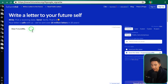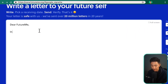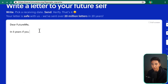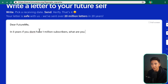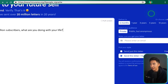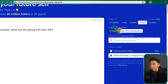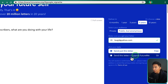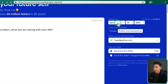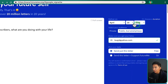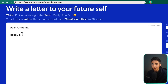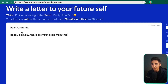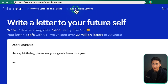This is FutureMe. I can type 'Dear FutureMe, in five years, if you don't have one million subscribers, what are you doing with your life?' Then I select five years out, make it public or private, enter my email, and send the letter. I could also choose a specific date — like my birthday next year — and write 'Happy birthday, these are your goals from this year.' At the top you can also read public letters.